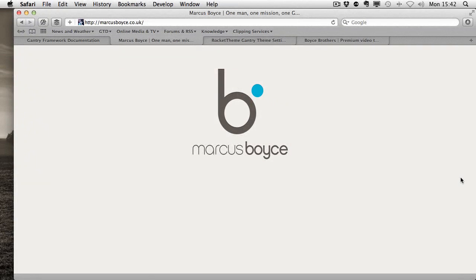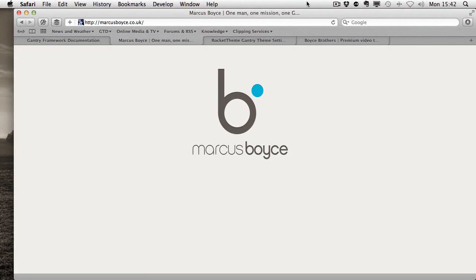Well that's another episode of Lord's Splodge Shorts in the can. I'd like to thank you for watching and stay tuned for more screencasts soon.